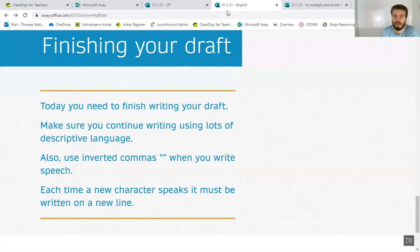So good luck with that, guys. And hopefully I'll be able to see some amazing drafts when you come back to school. All right, see you later.